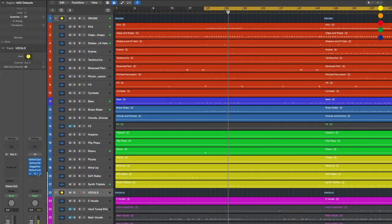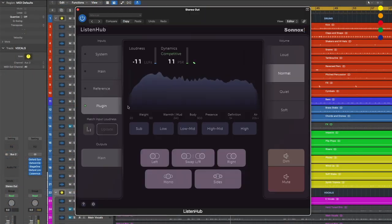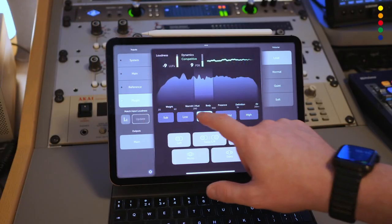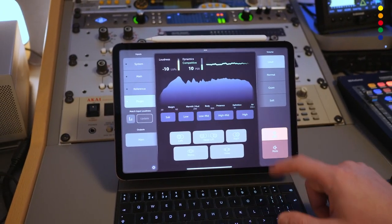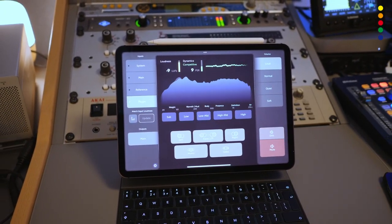ListenHub runs as a standalone system-wide application or as a plugin from within your favorite DAW. You also get remote control capabilities using a tablet or smartphone using the Android or iOS app.